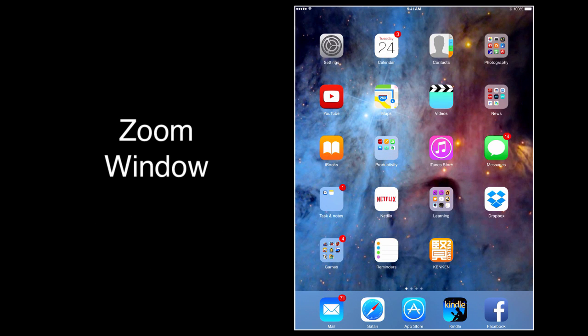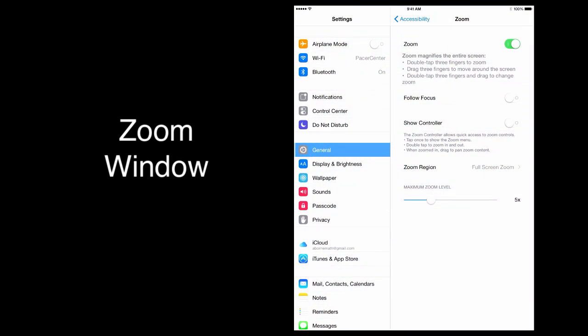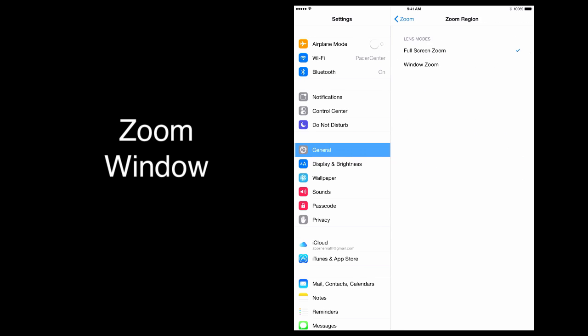Let's take a look at the different zoom mode, zoom window. Go into the settings, and change zoom region from full screen zoom, pressing on it, to zoom window, the second one down.